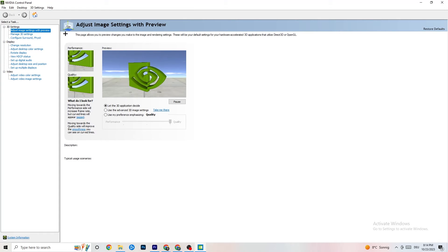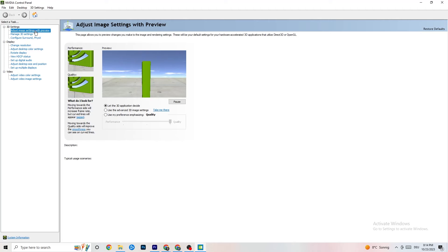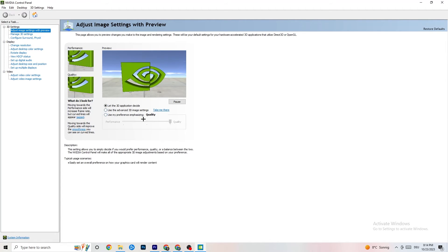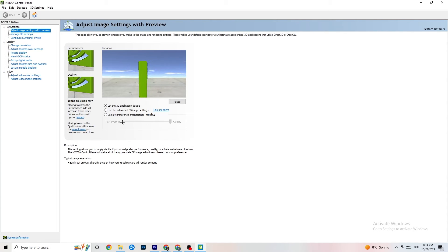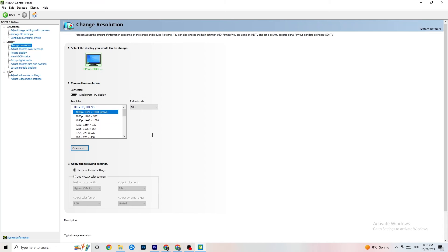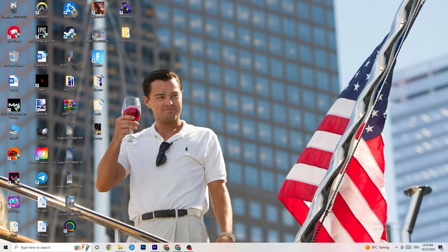Once the NVIDIA Control Panel opens, navigate to Manage 3D Settings, go to Adjust Image Settings with Preview. You'll see a bar ranging from Quality to Performance. If your PC is struggling with crashes, move the bar toward Performance. Then go to Display, click Change Resolution, and make sure your monitor's resolution matches your in-game resolution — a mismatch can cause crashing.